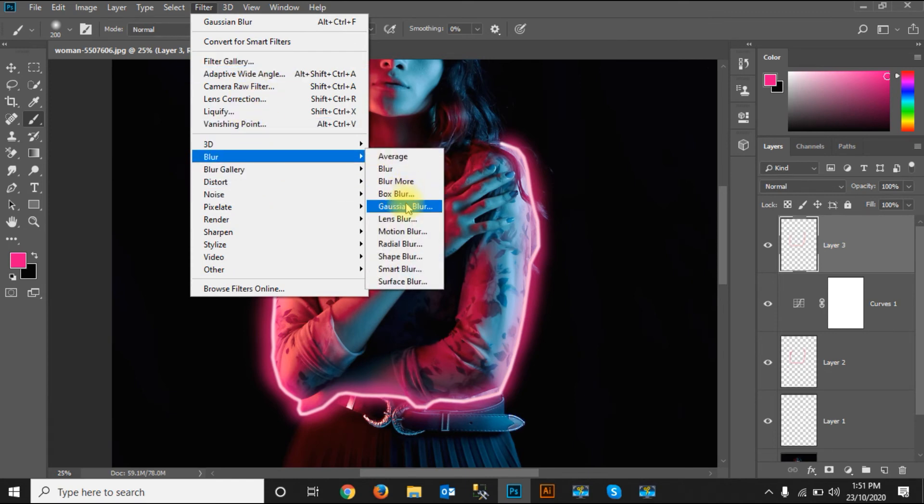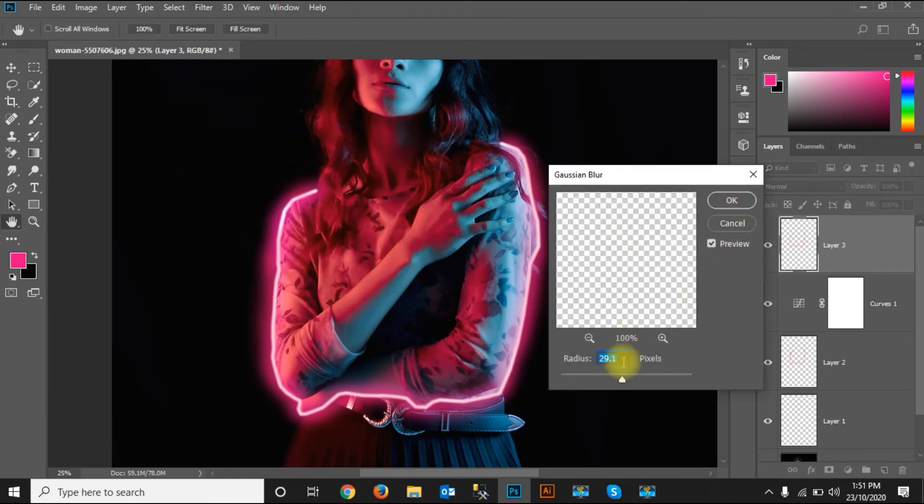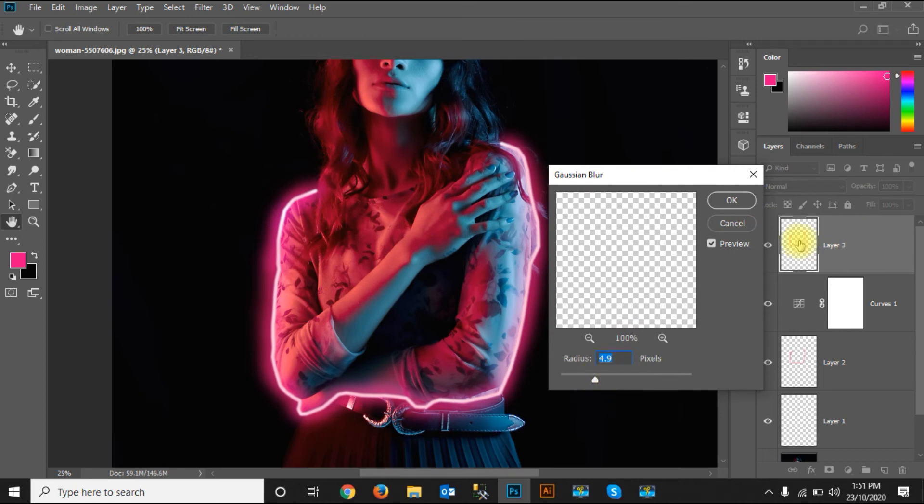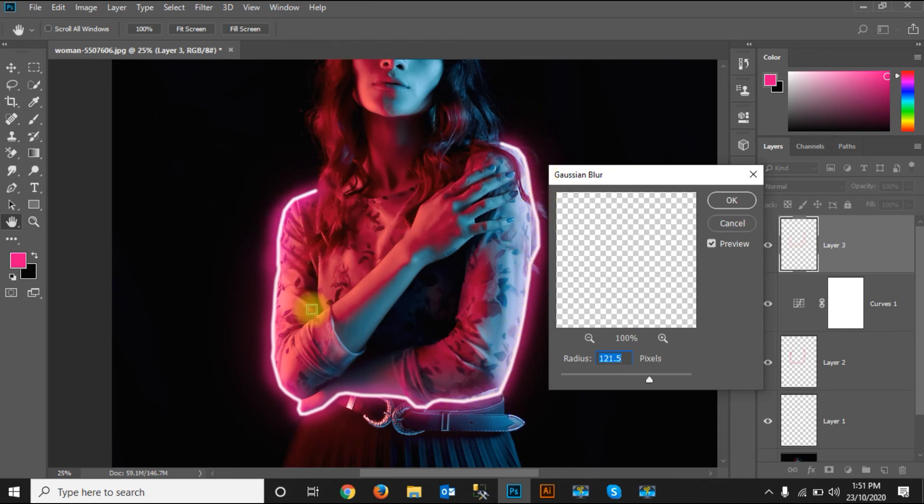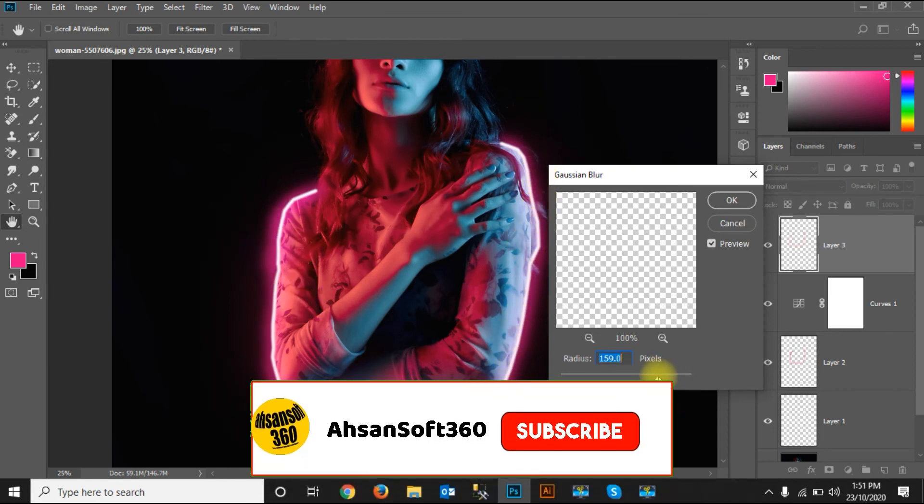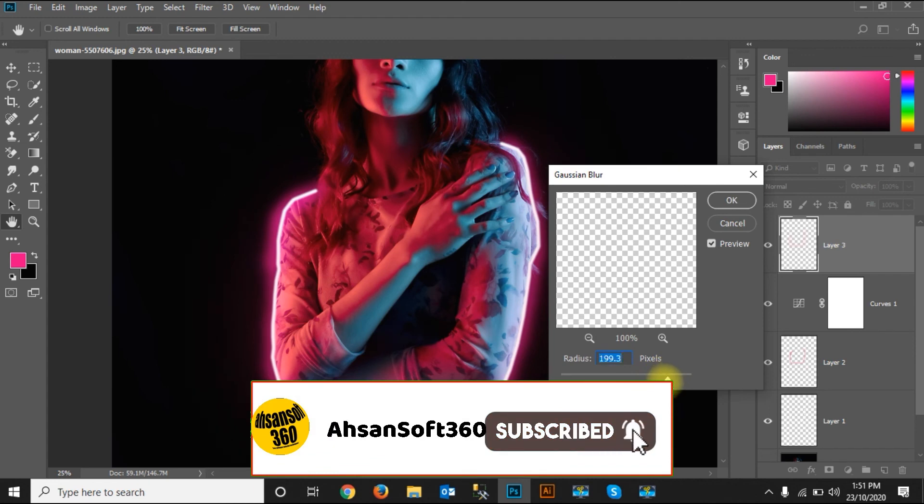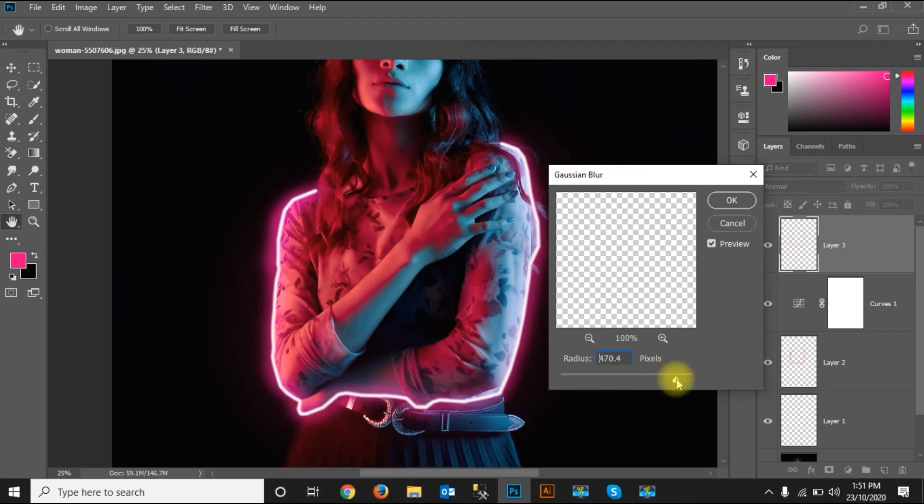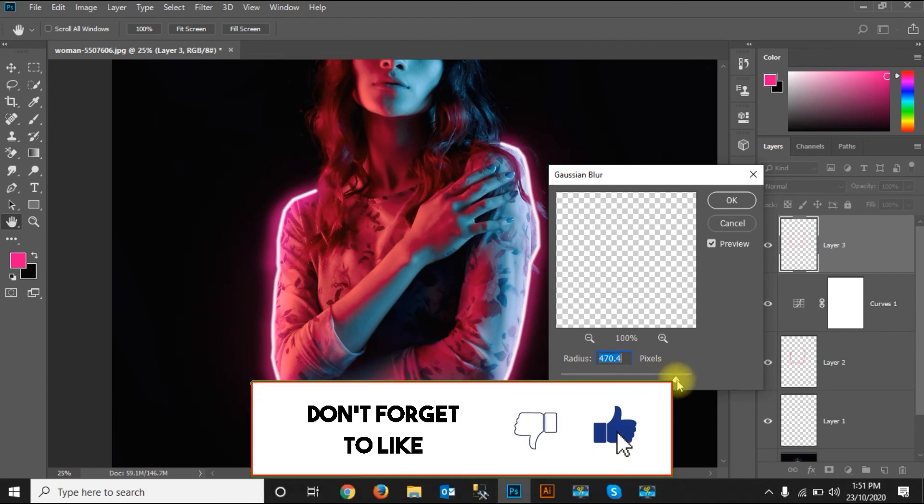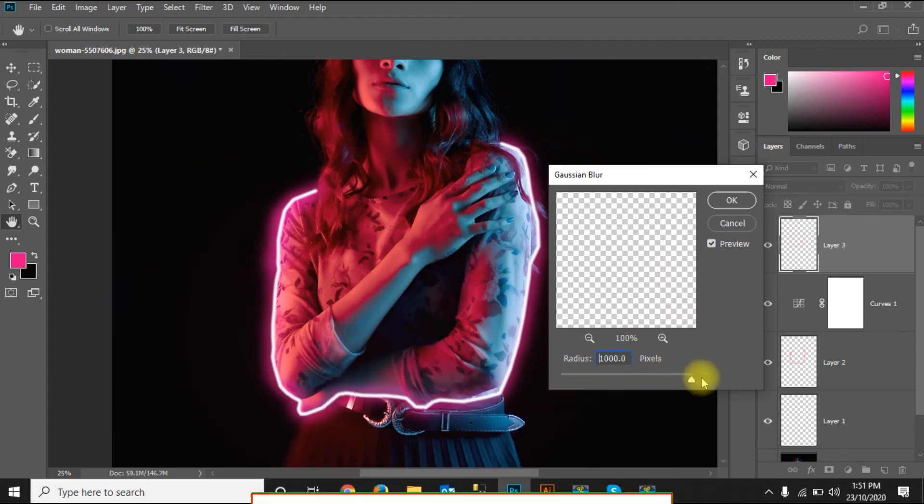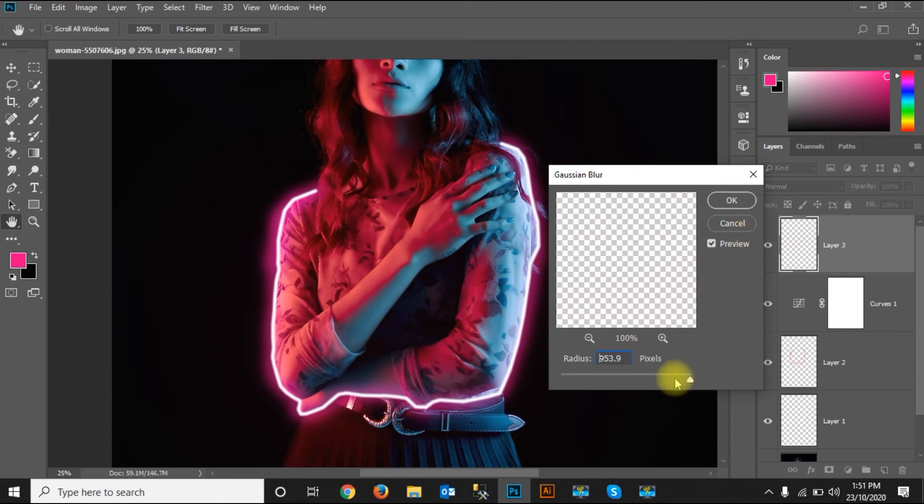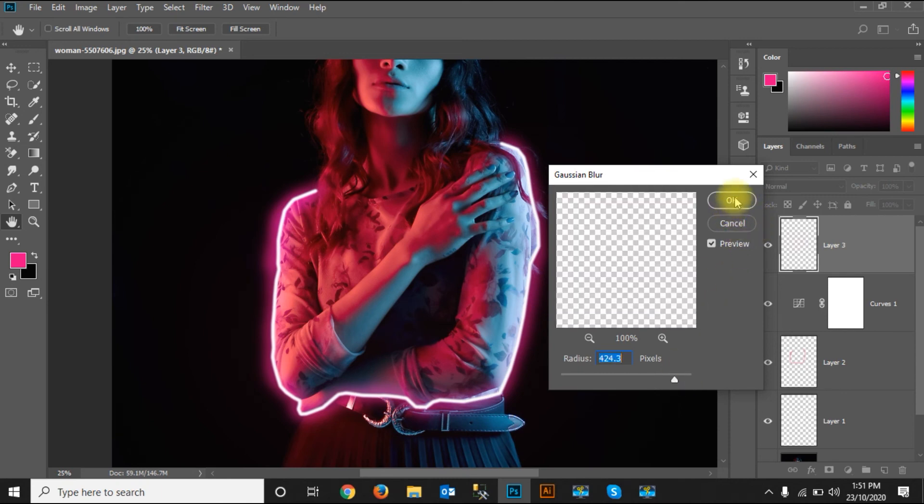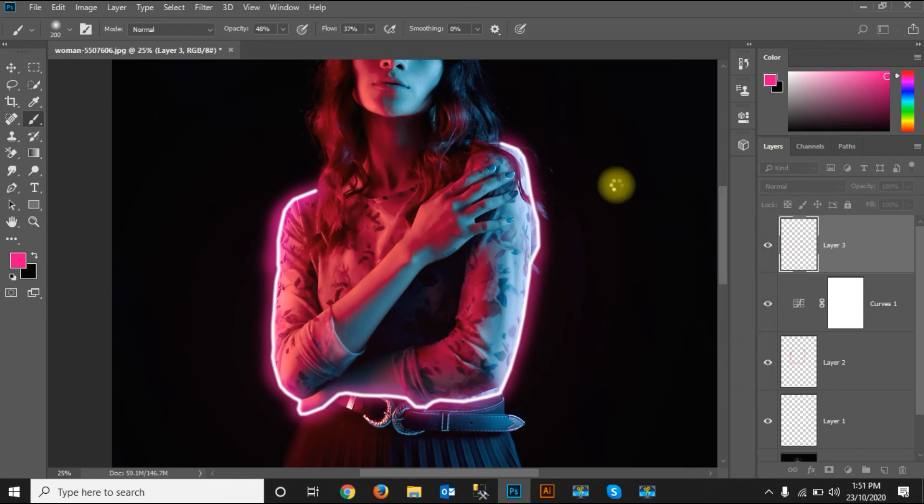Looks fine for me. I'll just go to Filter, Blur, Motion Blur, and apply the blur again in this layer so it can get adjusted there. It looks more perfect. It looks good for me.